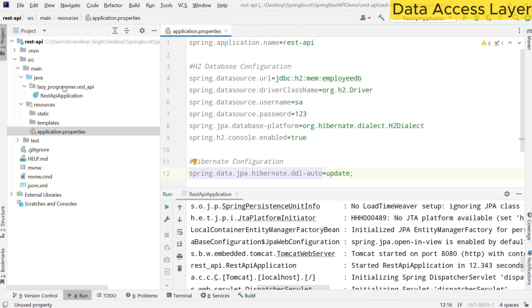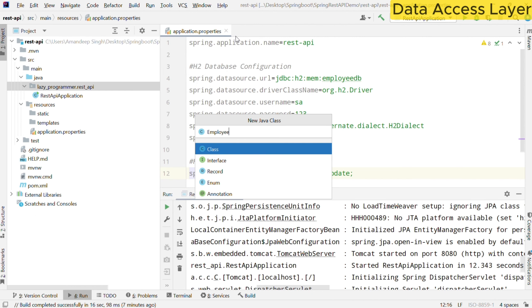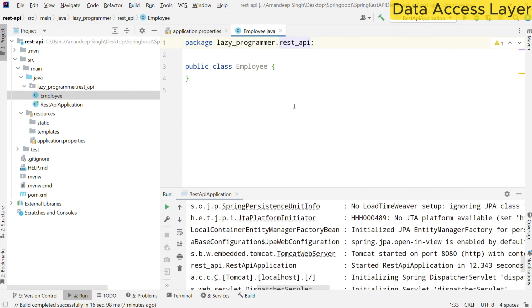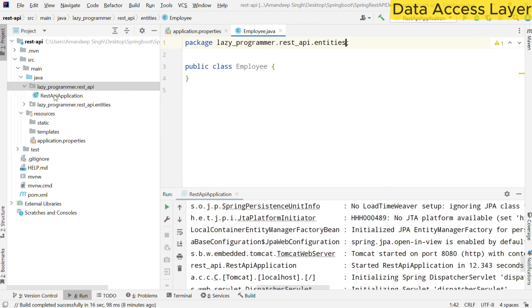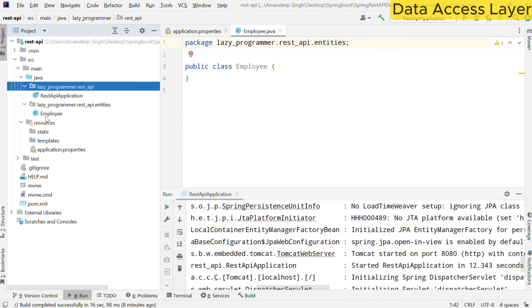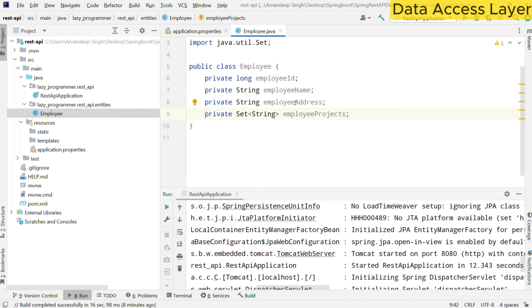After defining all the database-related properties, let's create our first entity which is an Employee. I have created one class Employee and will move this entity class to its respective package. All the entities will be in an entities package. Inside the entity we will have a few fields: employee ID, employee name, employee address, and employee projects. Employee projects will be a set of strings, representing the number of projects the employee has been allocated to. To map it to a particular table in the database, we need to add a few annotations.